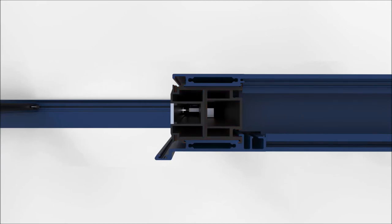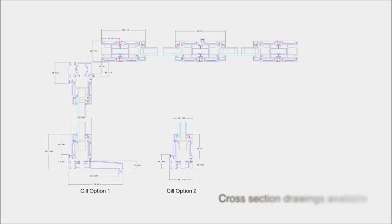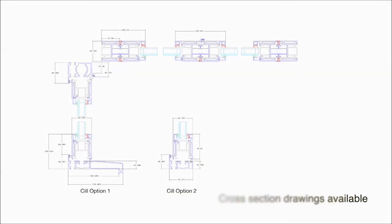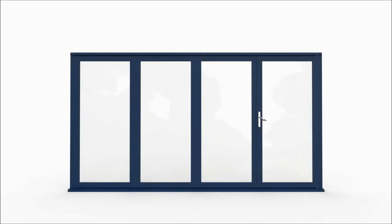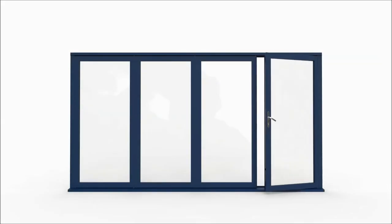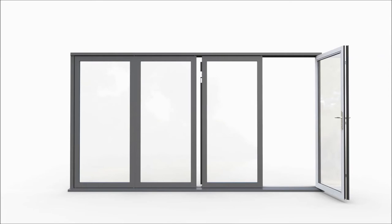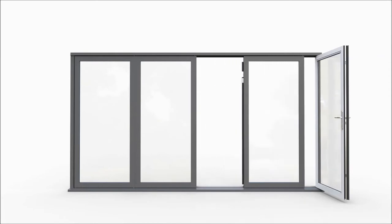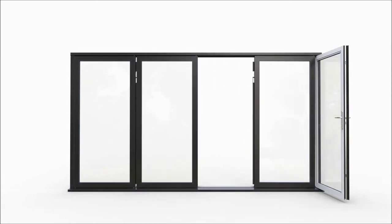With U-values of 1.6, the doors fully comply with the required Part L of the building regulations building code.